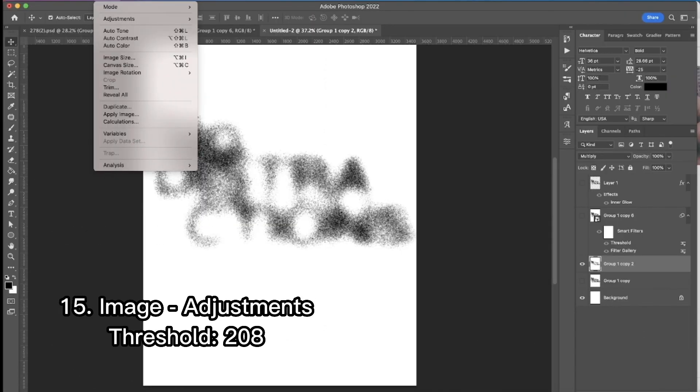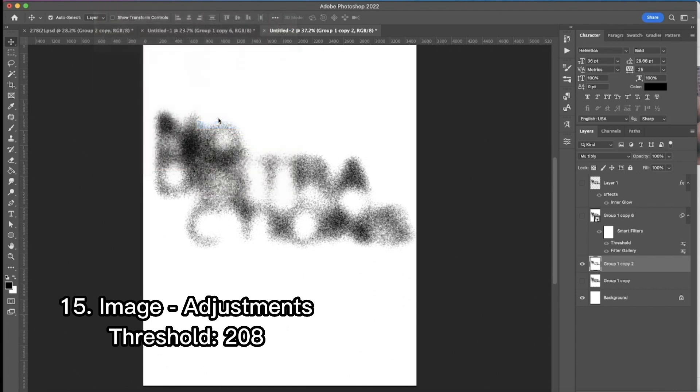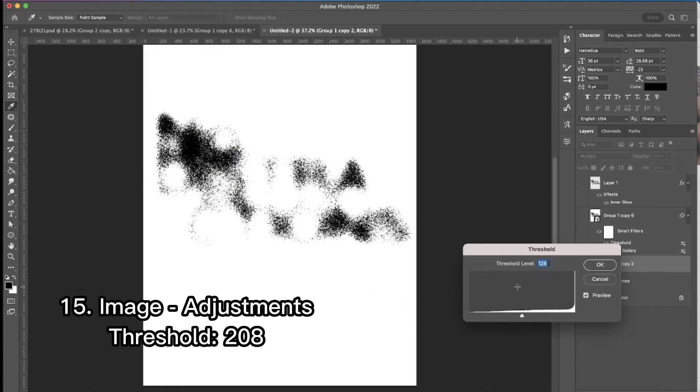Then I apply a couple of new filters. You can see which ones exactly and the settings. Then I'm doing threshold. 208. OK.